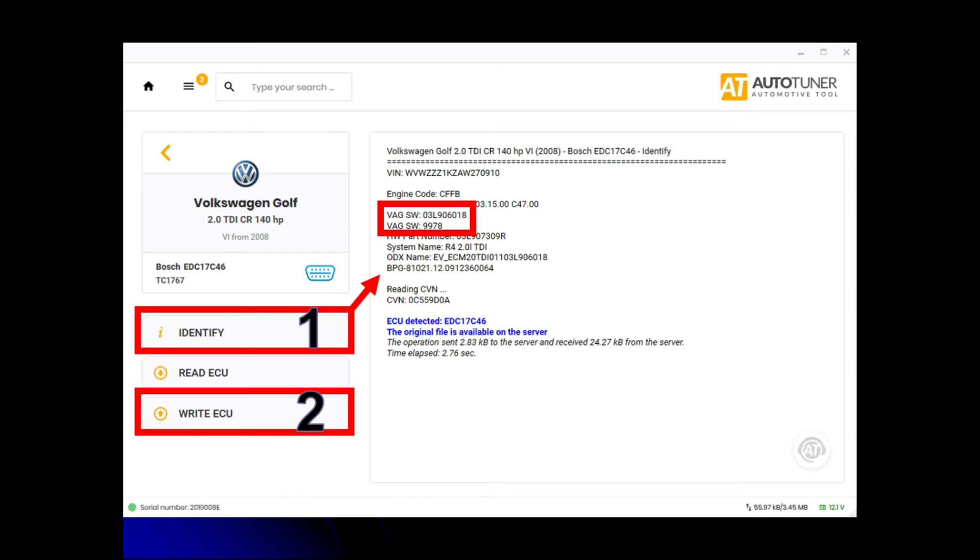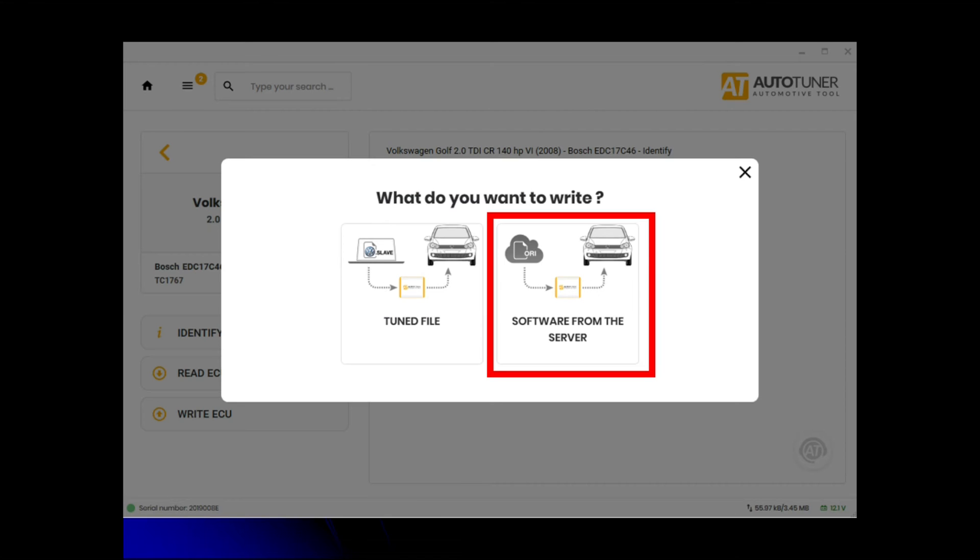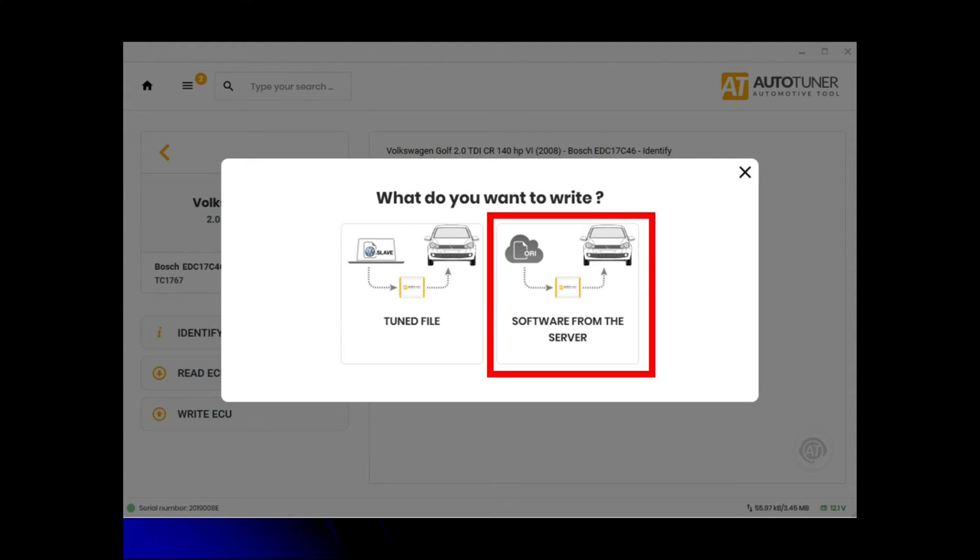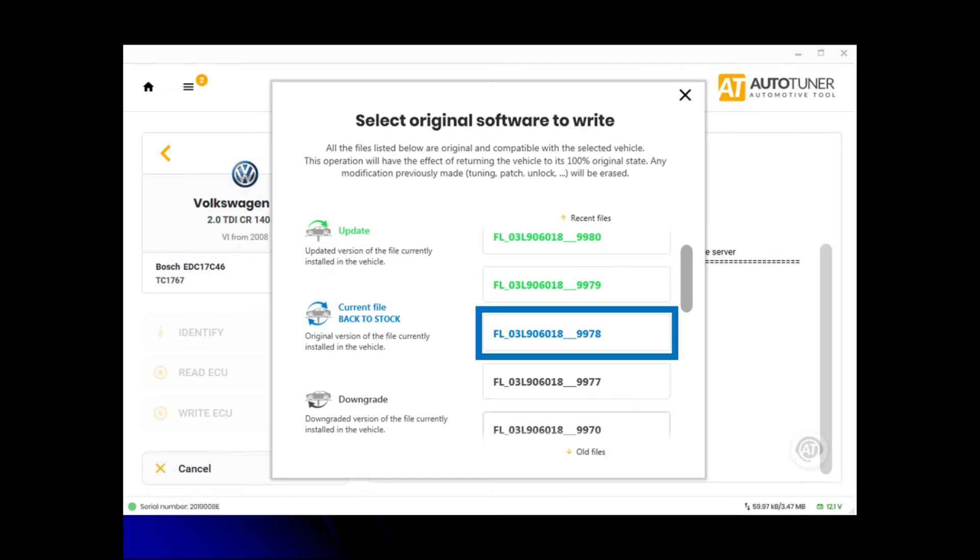Once you've ID'd the ECU, the next step is to select Write ECU, which is the number two box. It will bring up an option saying do you want to write a tuned file or do you want to write a software update from the server. Because we're not remapping it, we're doing the backdate or update, you click software from the server. What that does is search the AutoTuner cloud to find a matching software number that matches the current software number you've just ID'd.